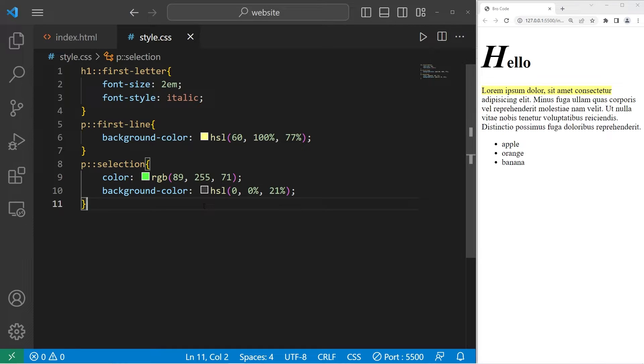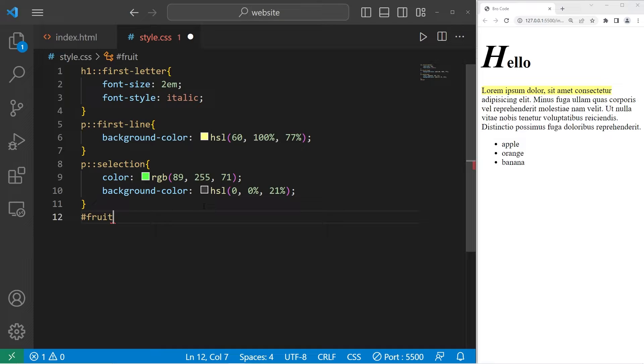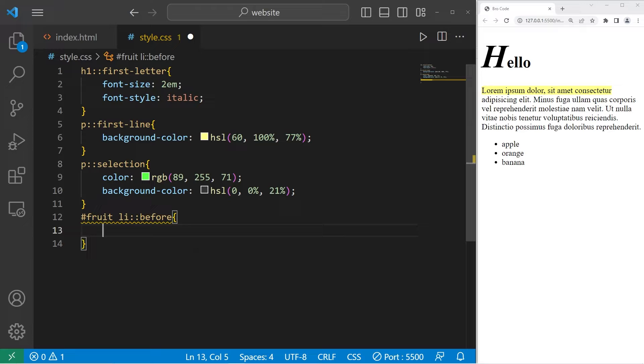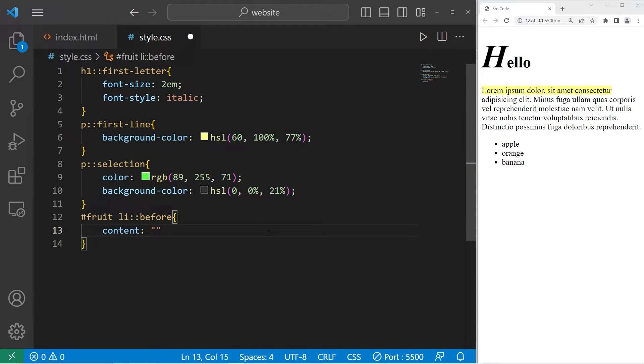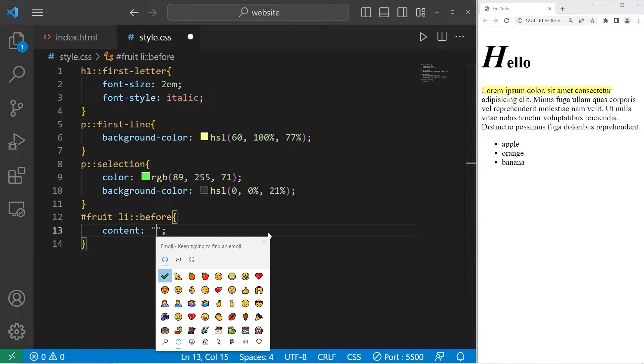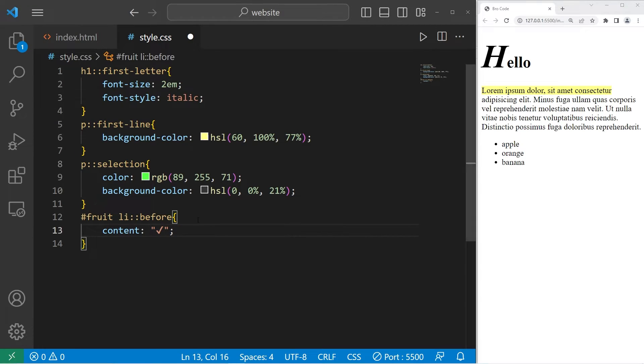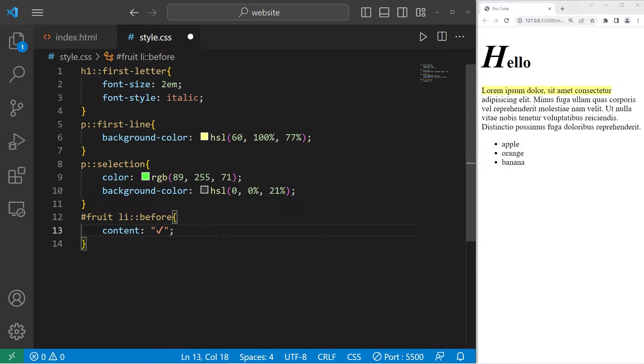Now let's go to our list. The list had an ID of fruit. Then I would like to select any list items. With any list item, we will use the before pseudo-element. We can add something before each list item. I'll add a checkmark emoji. We can do that with the content property. Then within a set of quotes, I can select an emoji. If you're on Windows, you can hold the Windows button, then semicolon, and there's a prompt for an emoji. I will find a checkmark. That looks good. Now, before any list item, add a checkmark, which we have.